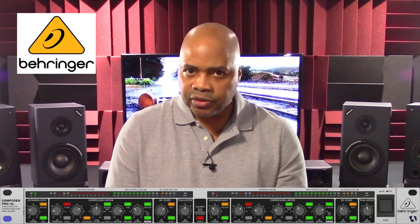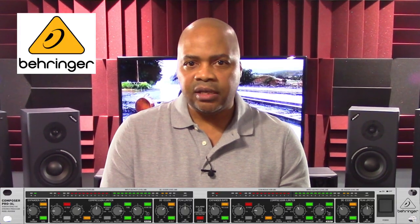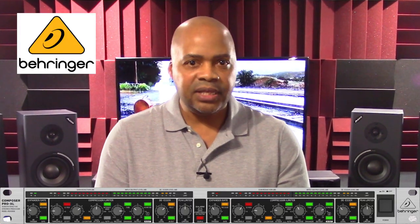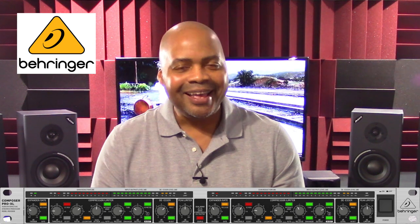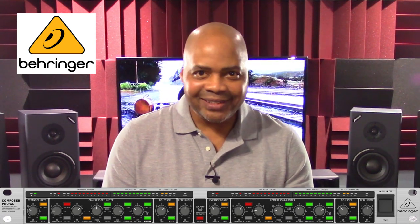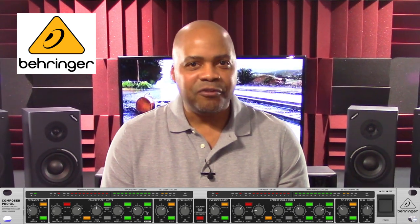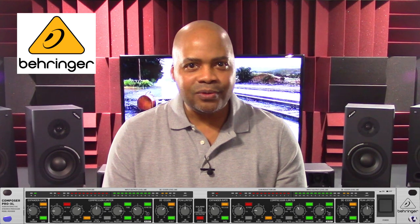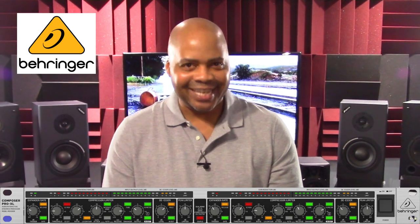In this overview we're going to check out the Behringer Composer MDX 2600 compressor with the esser — its features, technical specifications, front panel controls, and back panel section.